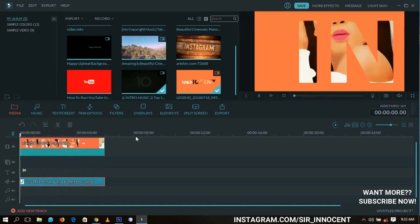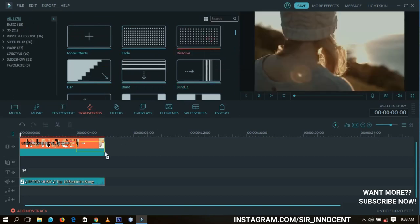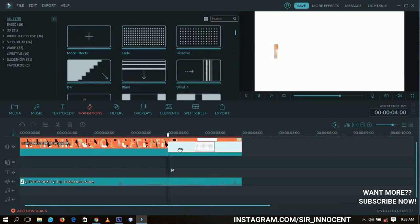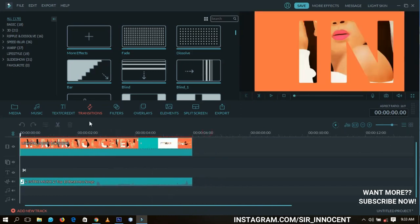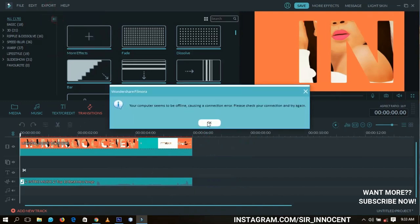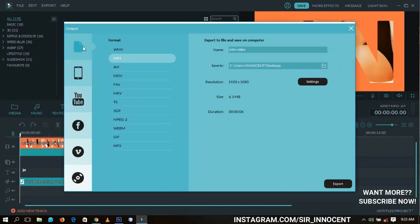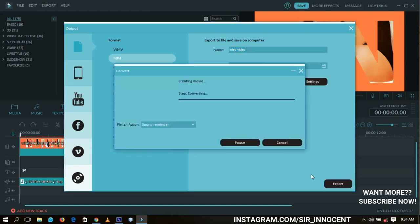After you are done with everything, you can add some transitions if you want — for example, add a transition here — but I wouldn't prefer doing that, so let's go back. All that you need to do is go to Export, then Export to Device. Click OK and make sure you are exporting in MP4, because that is the format you can put in your YouTube videos. I've given it a name — 'intro video' — then you click OK and wait for the video to export.